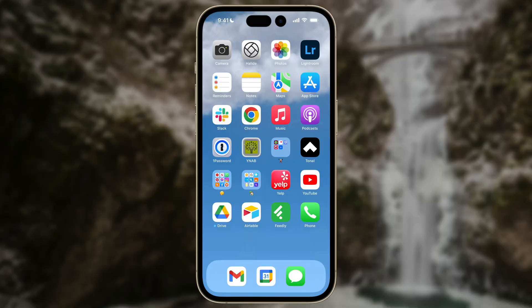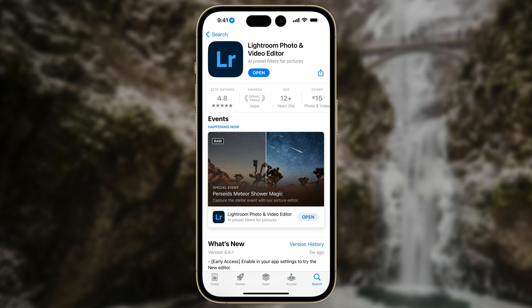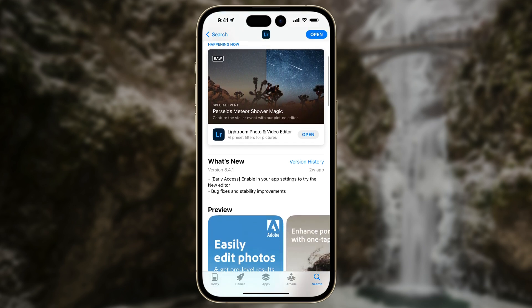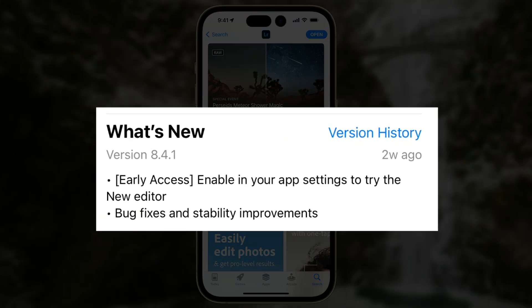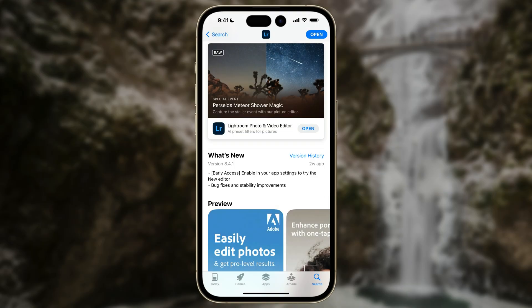I've got my iPhone 14 Pro Max here, and I'm going to open up the App Store. Here is the app listing for Lightroom. You can see that two weeks ago, version 8.4.1 was released, and the first bullet point says 'Early Access - enable in your app settings to try the new editor.' This is actually a pretty big deal to me. I wish they were a little more descriptive, but I'll show you what it means.